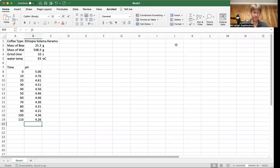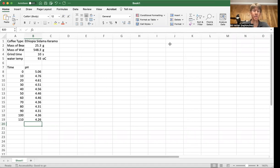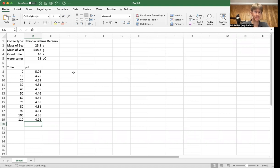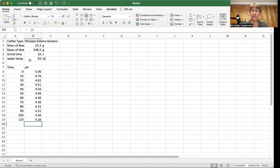This video is about how to take your pH data over time and turn it into a graph and have Microsoft Excel do some math for you. So I've got my bunch of information about the beans and water and grind time and temperature that I use.